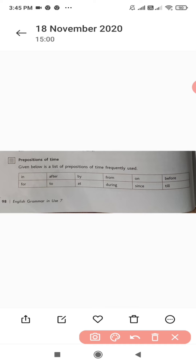Here in this table you can see some of the prepositions which are used for time. Like for example: in, for, after, to, by, at, from, during, on, since, before, till.